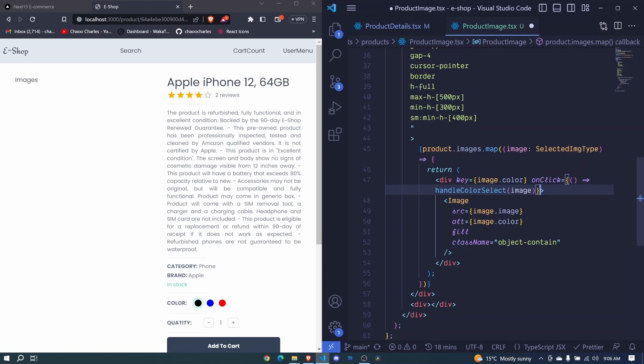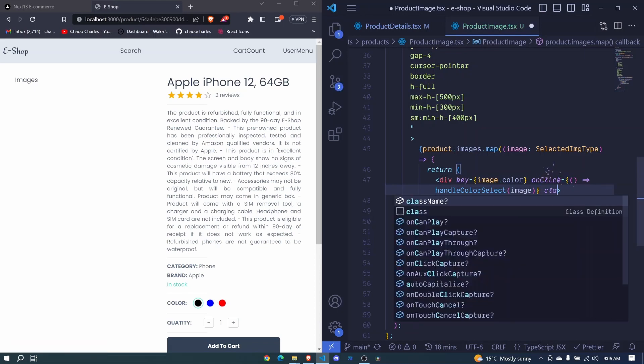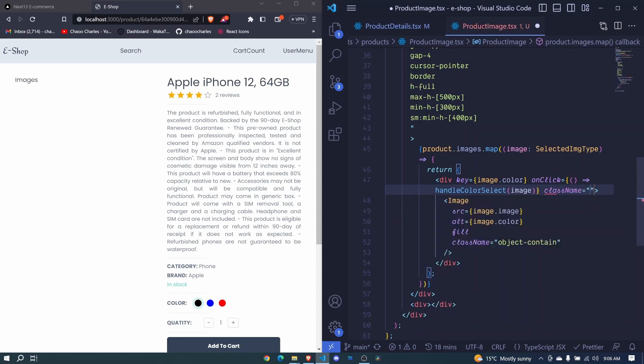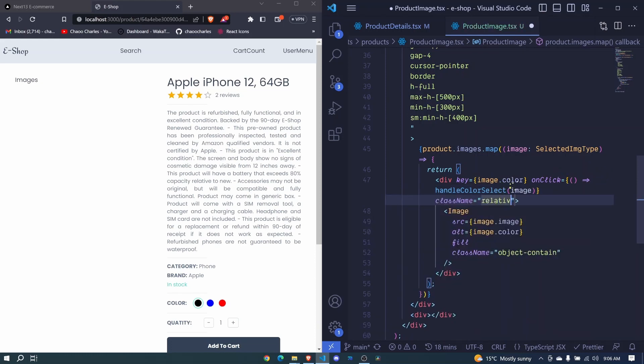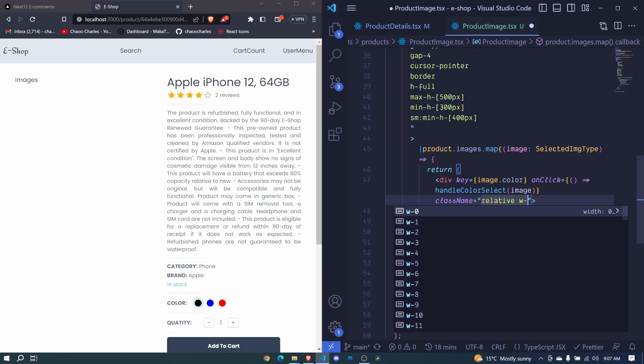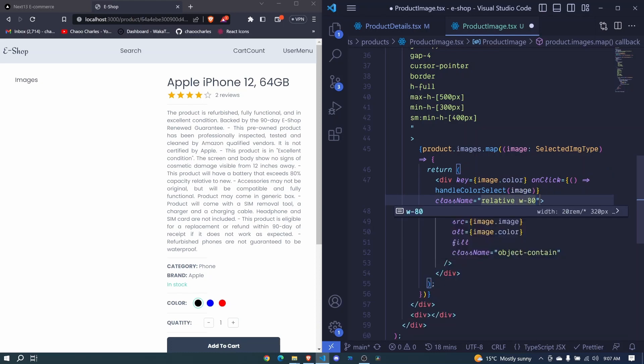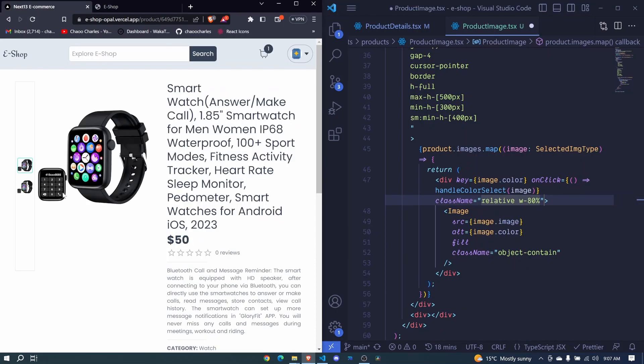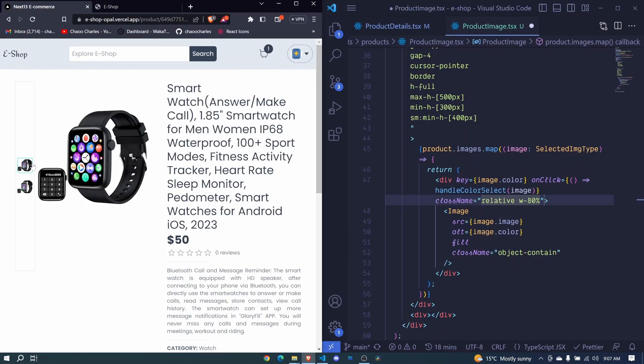Now I will be adding several class names here. So class name. Now this is the wrapper for our image, so I'll say here relative. And then we'll have w to be 80%, so this means that it will not touch the walls for this border. It will be somewhere in here.